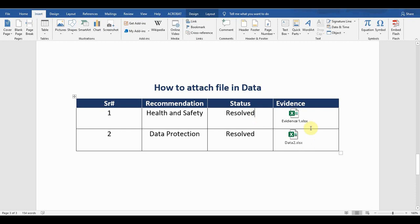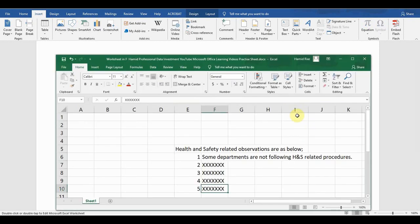Now if I need to recall the Evidence 1 file, what I will do is I will not go somewhere else to open this file. I simply double-click on it and it will open the file for me. So it has opened the Evidence 1 file for me.